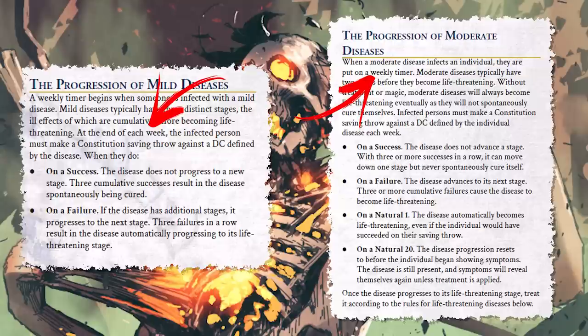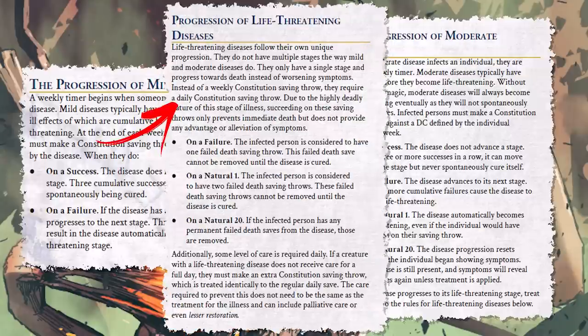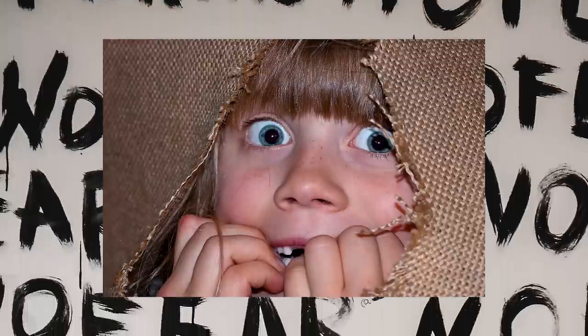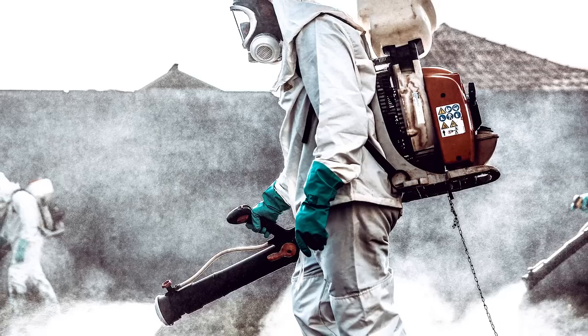The progression varies by severity. Mild and moderate diseases check for progression to the next stage once a week, but life-threatening diseases require a daily check and don't have multiple stages — they have a single stage and progress toward death. Life-threatening diseases are quite rare because people die quickly before they can infect others, and the high mortality rate sparks fear and panic. Populations will take extreme measures to quarantine the sick and sanitize — often by fire — destroying homes and personal belongings they think might be infected.